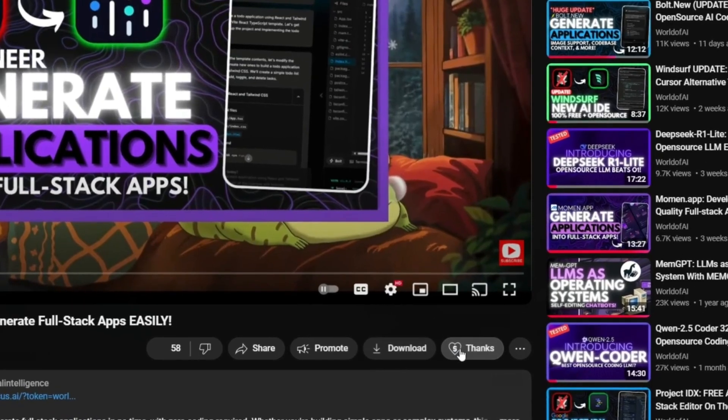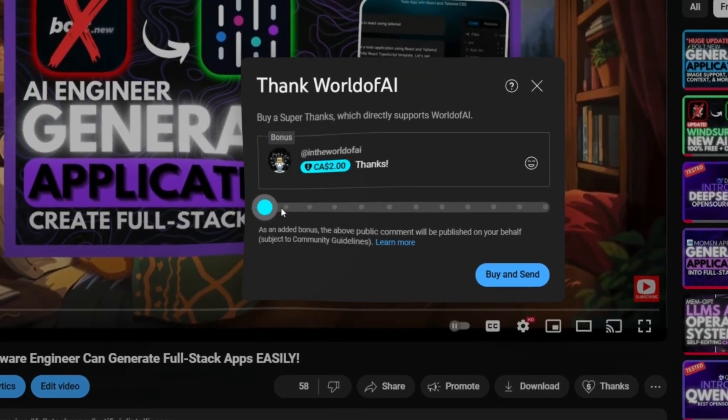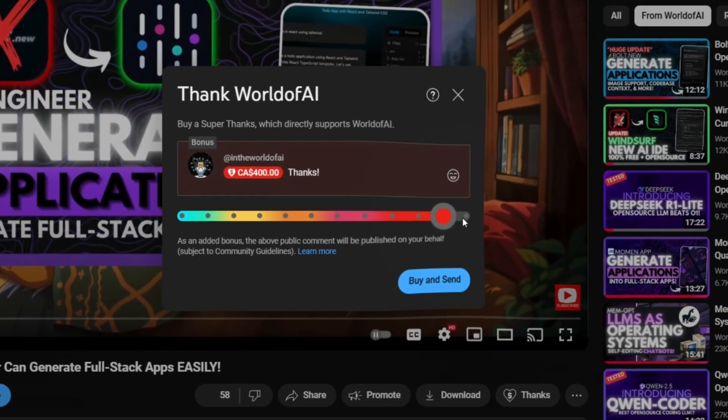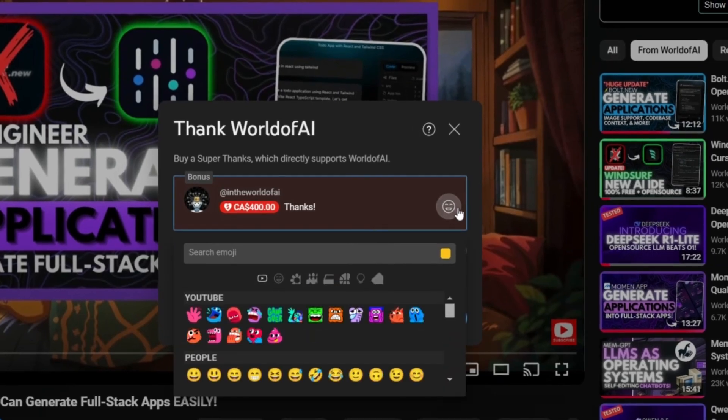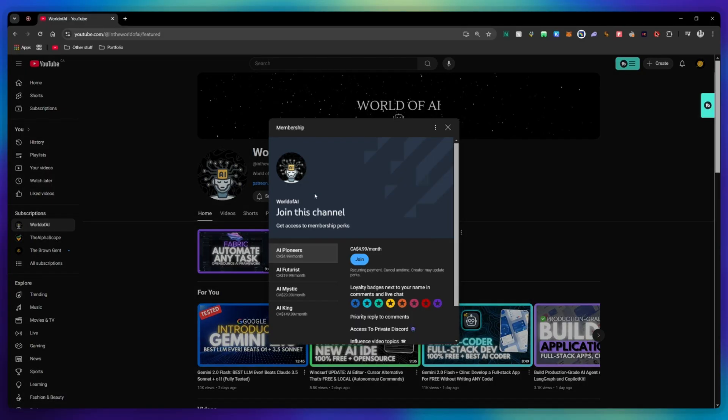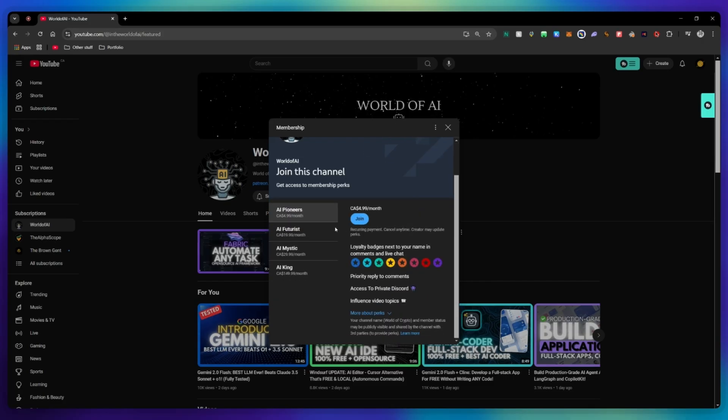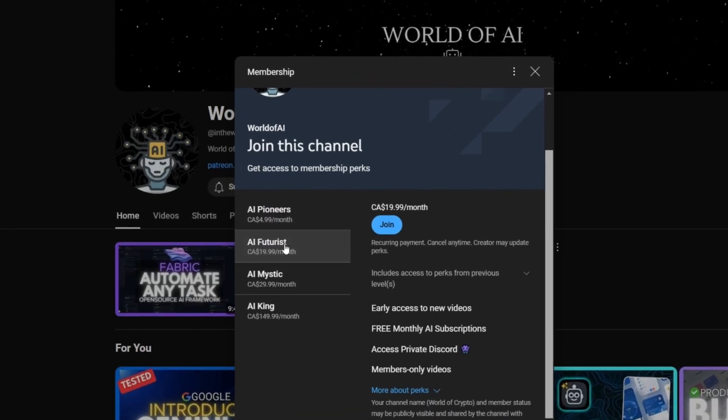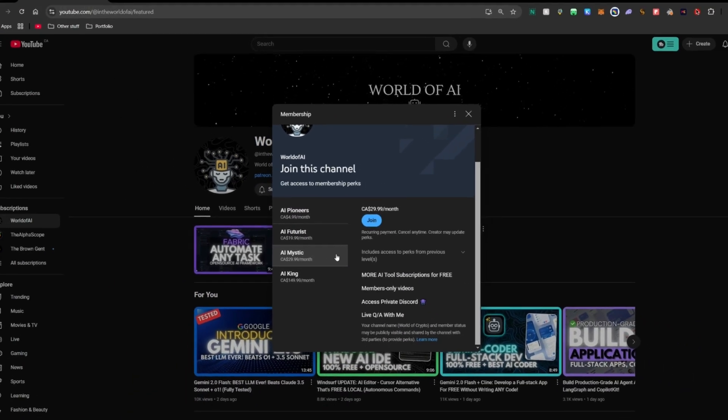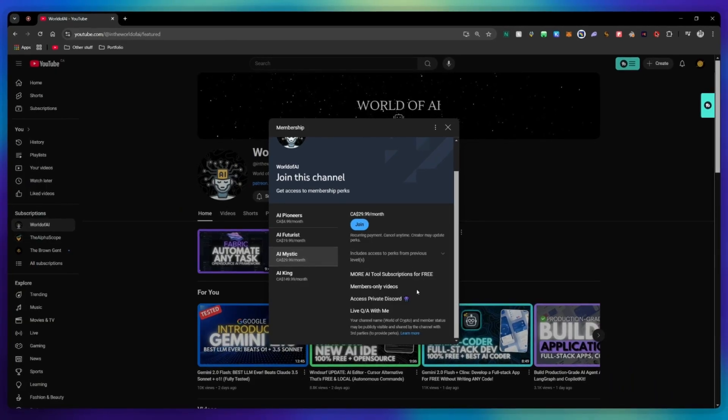If you liked this video and would love to support the channel, you can consider donating to my channel through the super thanks option below. Or you can consider joining our private discord where you can access multiple subscriptions to different AI tools for free on a monthly basis, plus daily AI news and exclusive content, plus a lot more.